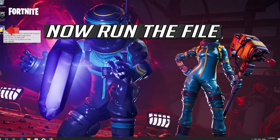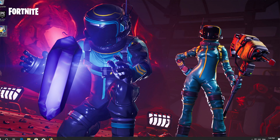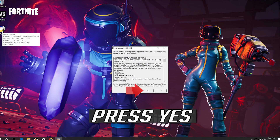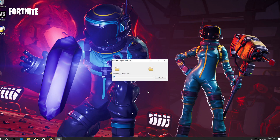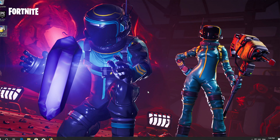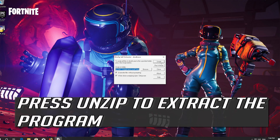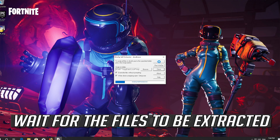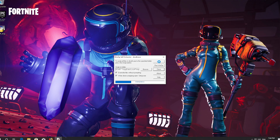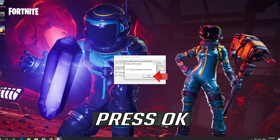Now run the file and press Yes. Press Unzip to extract the program, and wait for the file to be extracted. Wait for the file to be downloaded, then press OK.